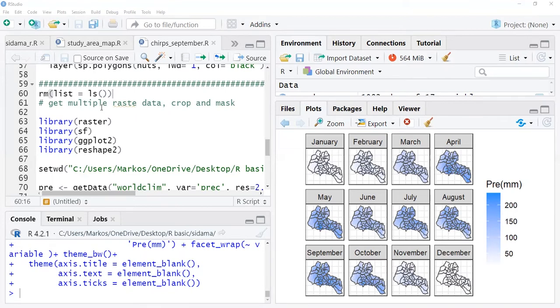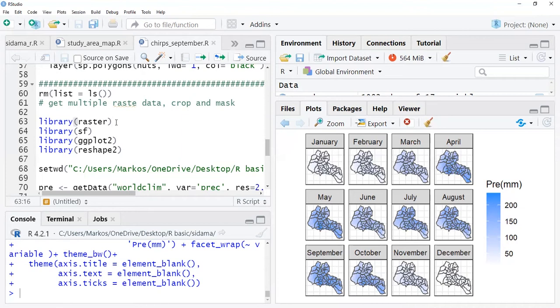Along the way, I will show you or we will repeat how we're going to crop and mask for our interest shapefile, and then how we can plot this data.